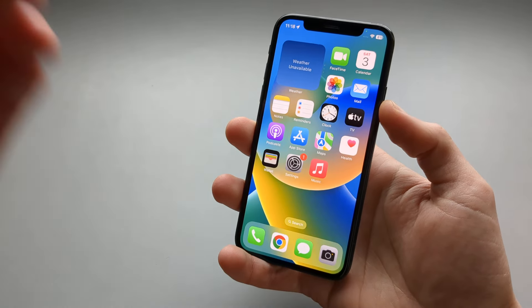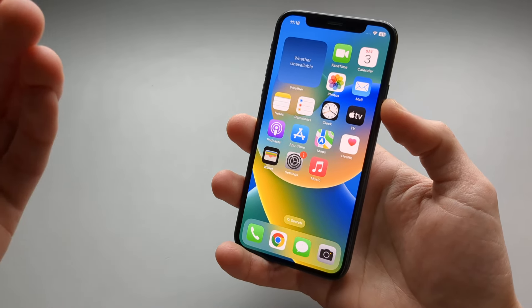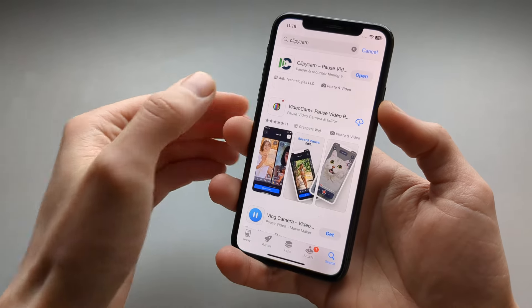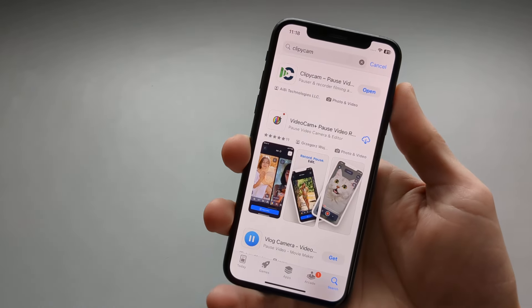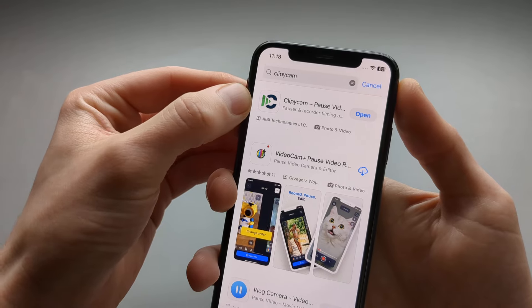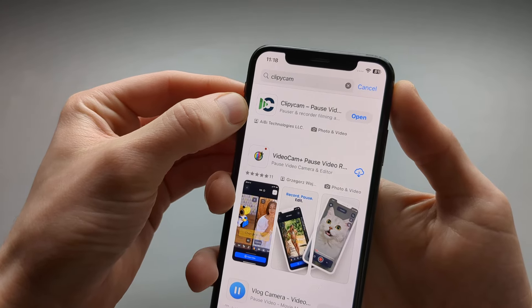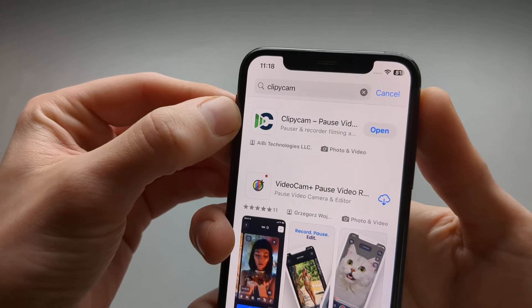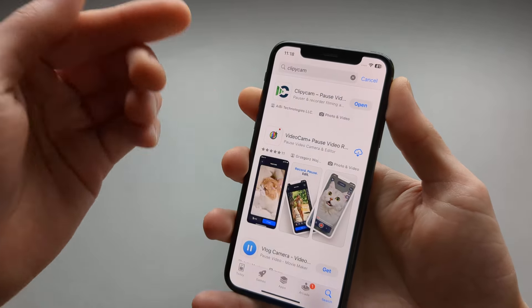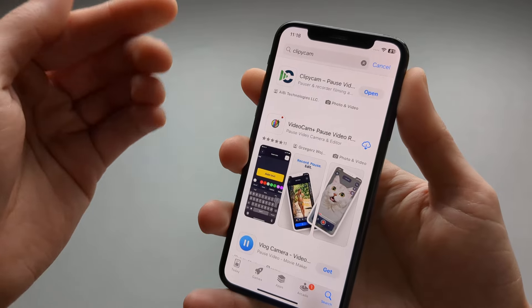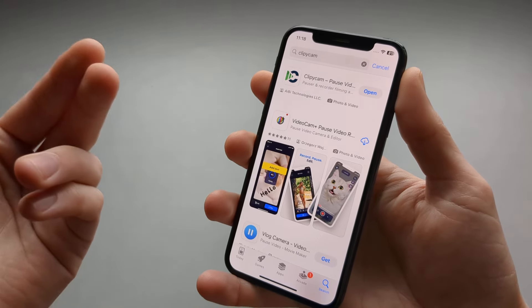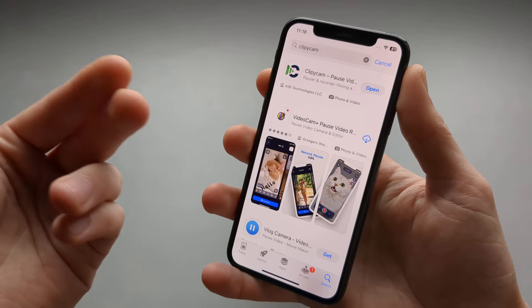Anyway, I found a kind of a workaround. When we go to the App Store, there is this app called Clippy Cam. That's the name of it, and it's a third-party camera app. It's kind of free and kind of paid as well.